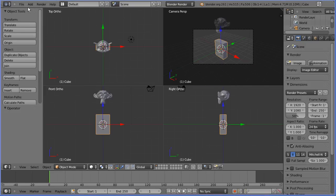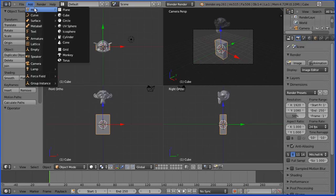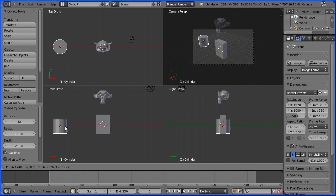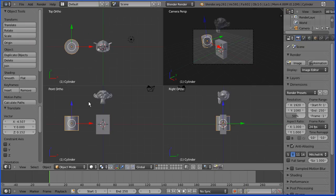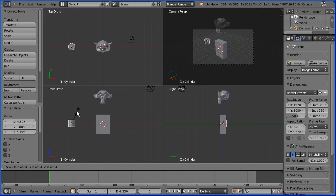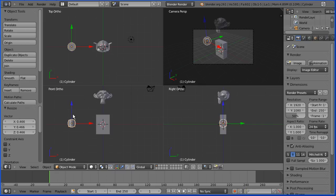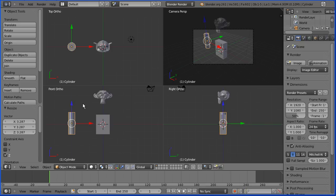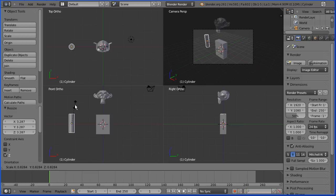I'm going to the Add menu and adding a Mesh Cylinder. I'll press G for grab to move it to the side, then S for scale to shrink it down. Then S followed by Z to stretch it lengthwise, and S once more to shrink it down just a little bit.